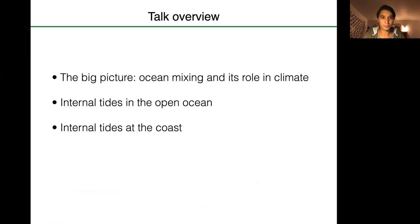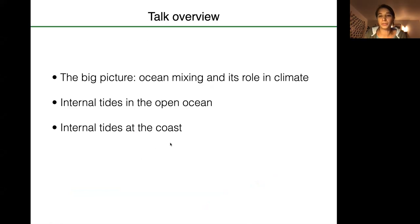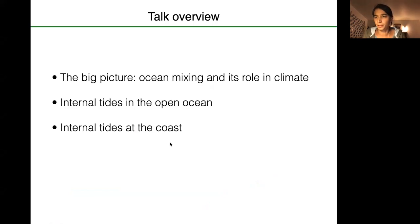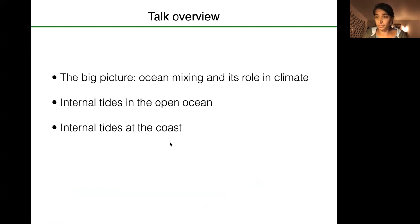So the overview: I'm going to start big picture, explain the motivation — ocean mixing and its role in climate. Then I'll zoom in a little bit and talk about internal tides in the open ocean, which are arguably better studied. Then I'm going to narrow down to my specific focus today, which is internal tides at the coast.